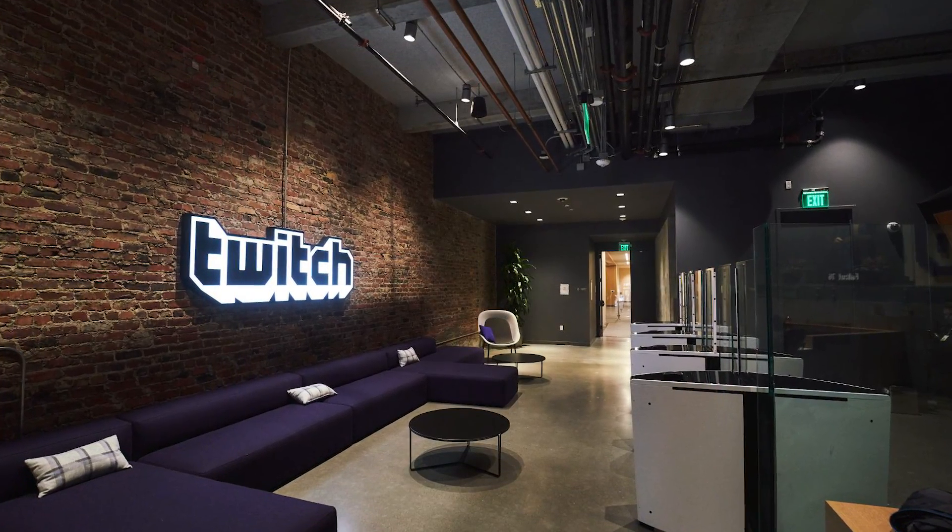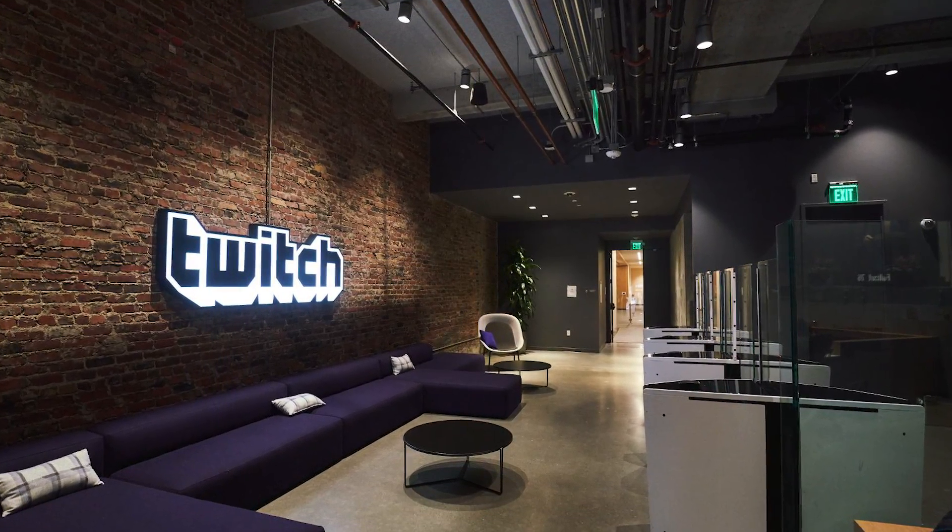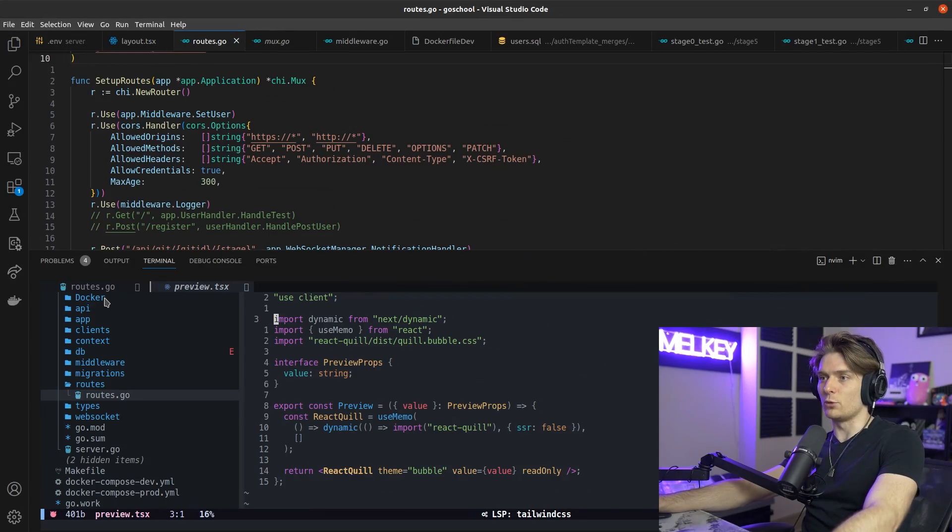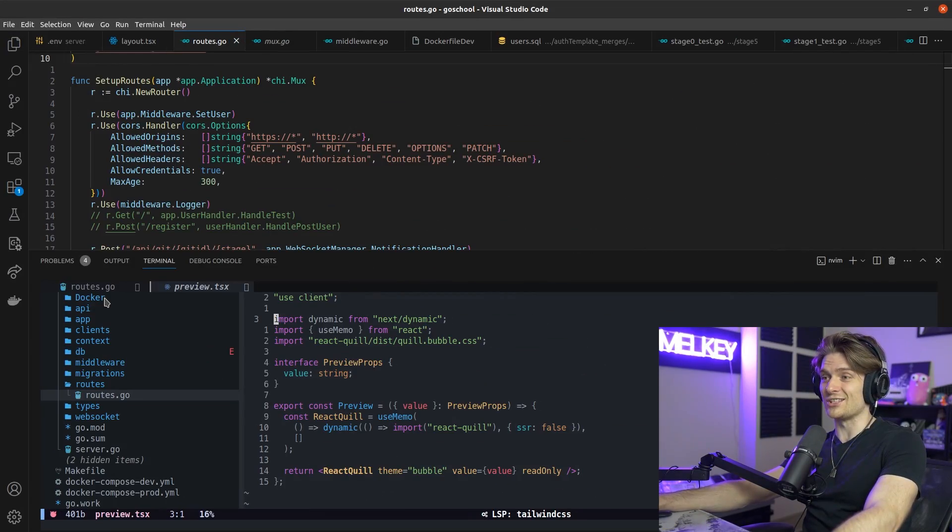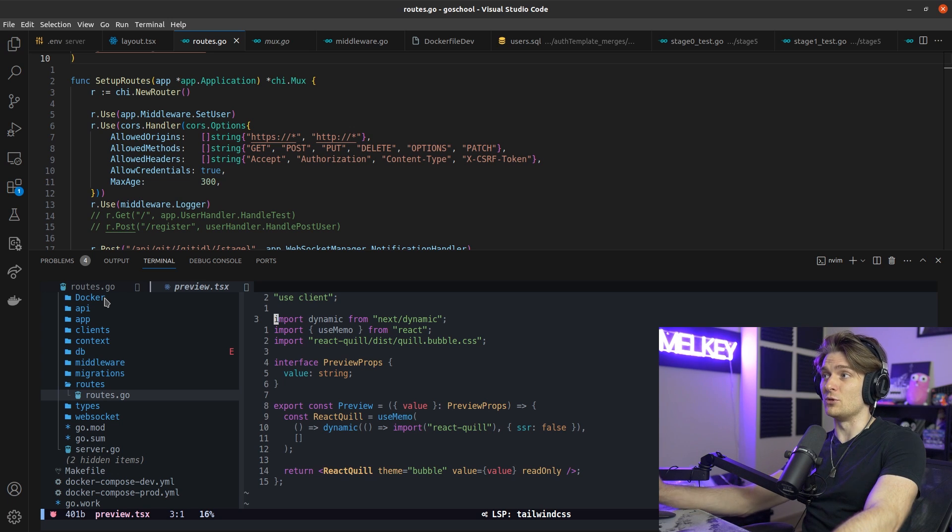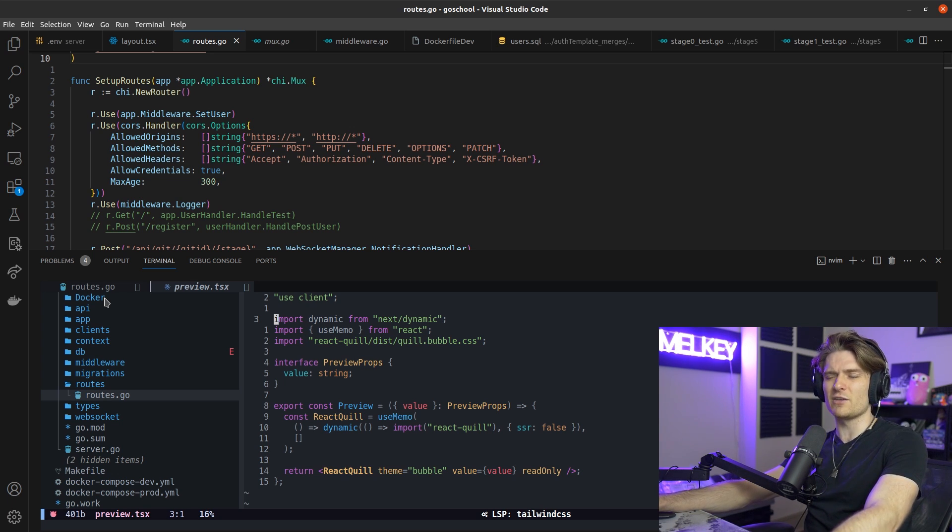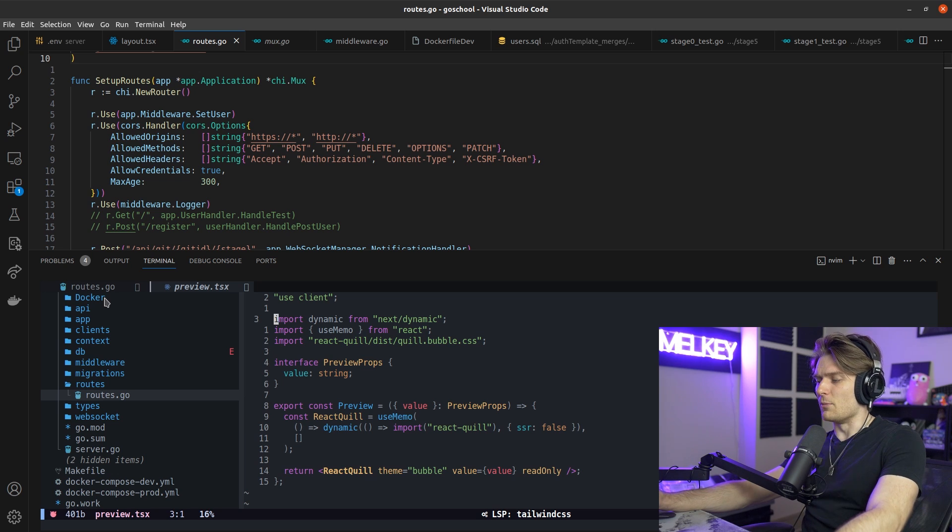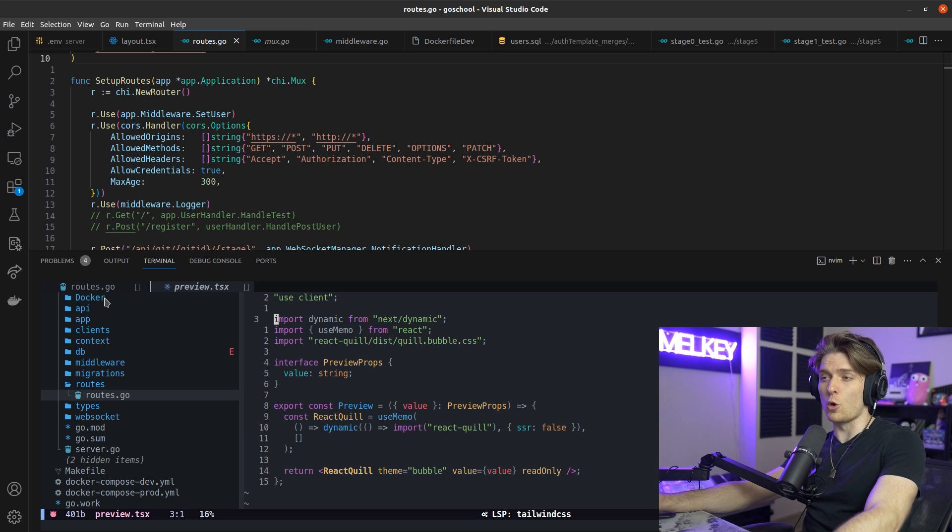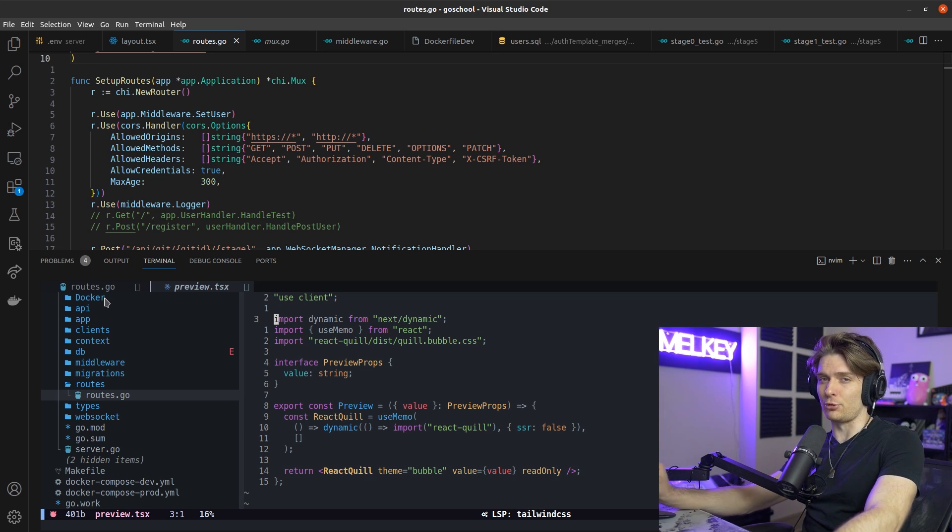When I work my full-time job over at Twitch, I exclusively use NeoVim. And the reason for that is because my setup there doesn't change as much as my setup when I have to do side projects or explore new technologies or need new LSPs. Whatever the case may be, my state at work moves much slower than my state in my personal life.